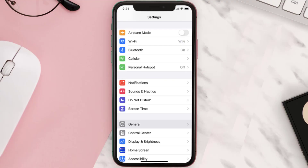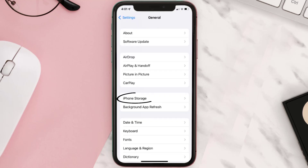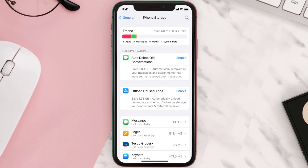Go to your device settings and then scroll all the way down to General and tap on it. Then tap on iPhone Storage, search for the app, and then tap on it.